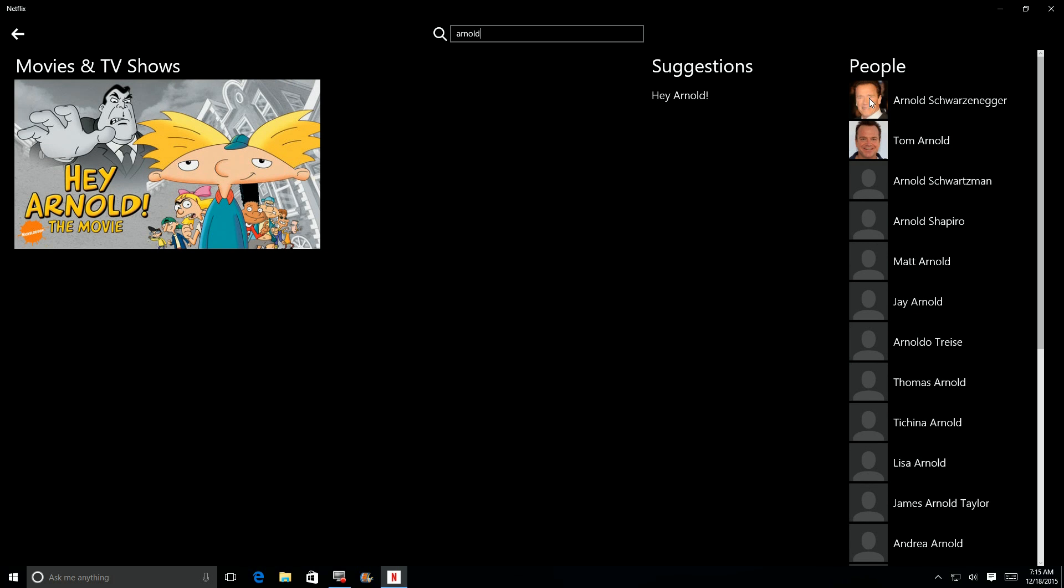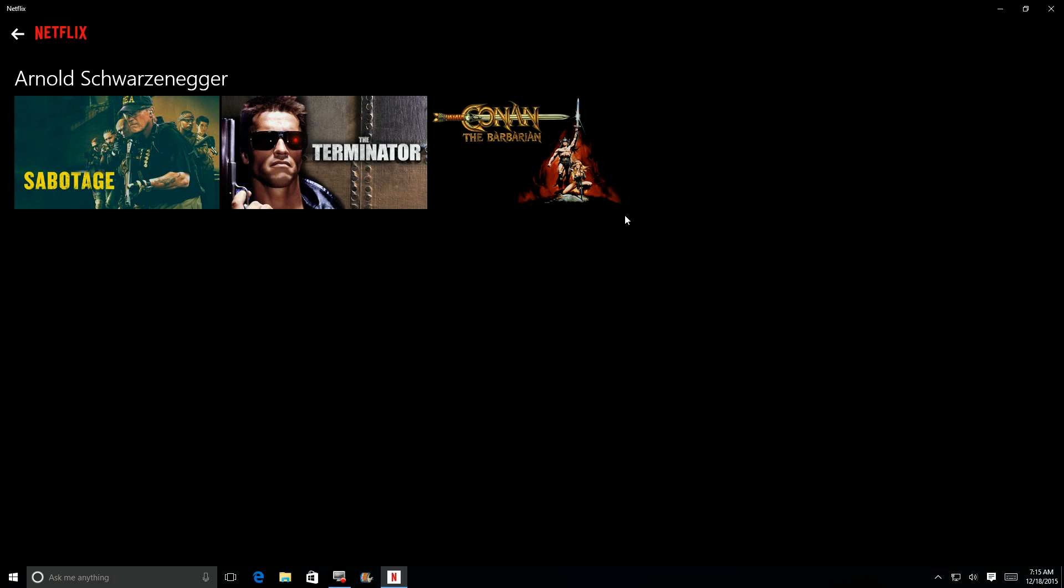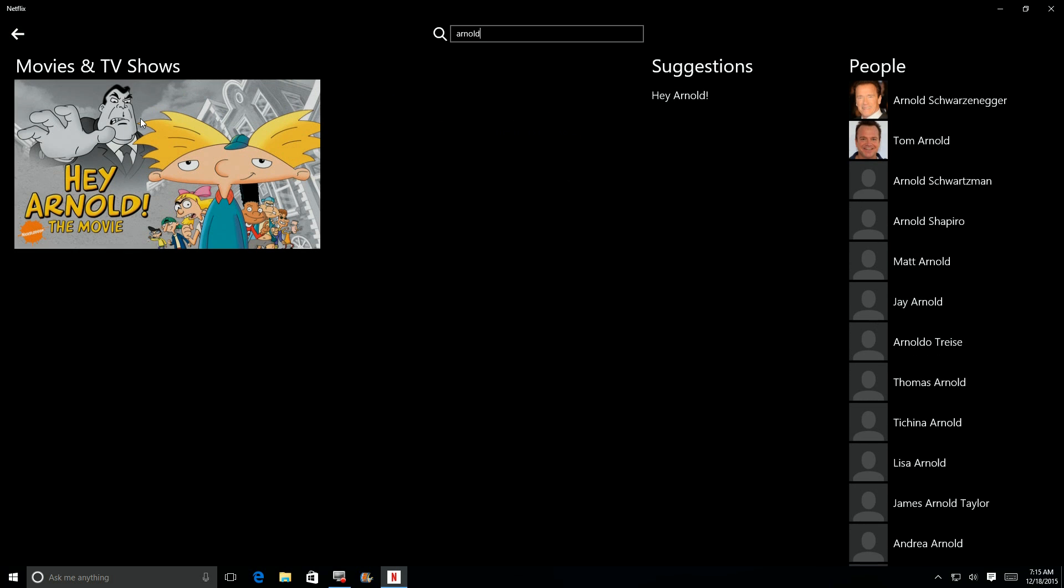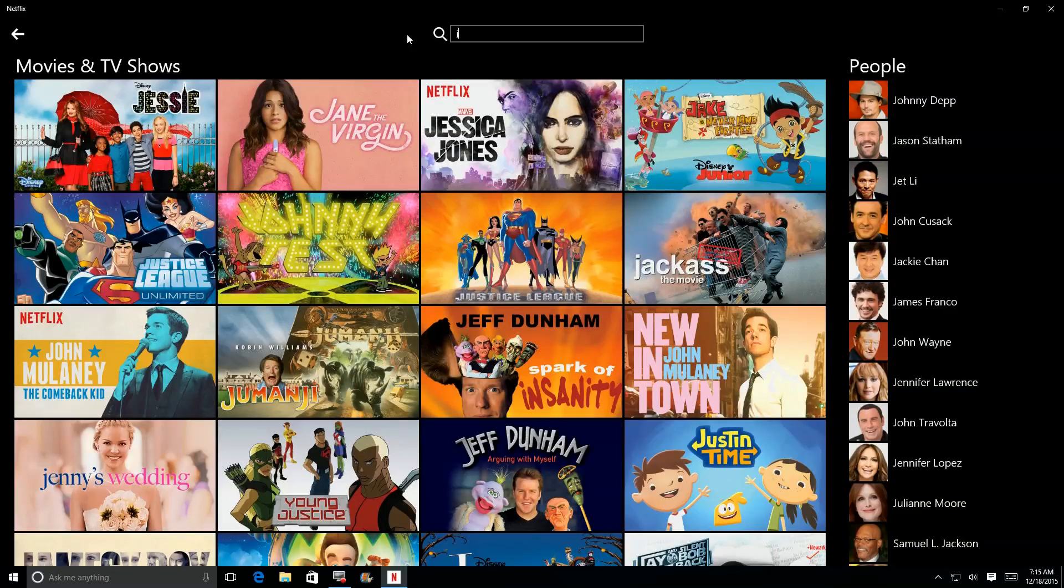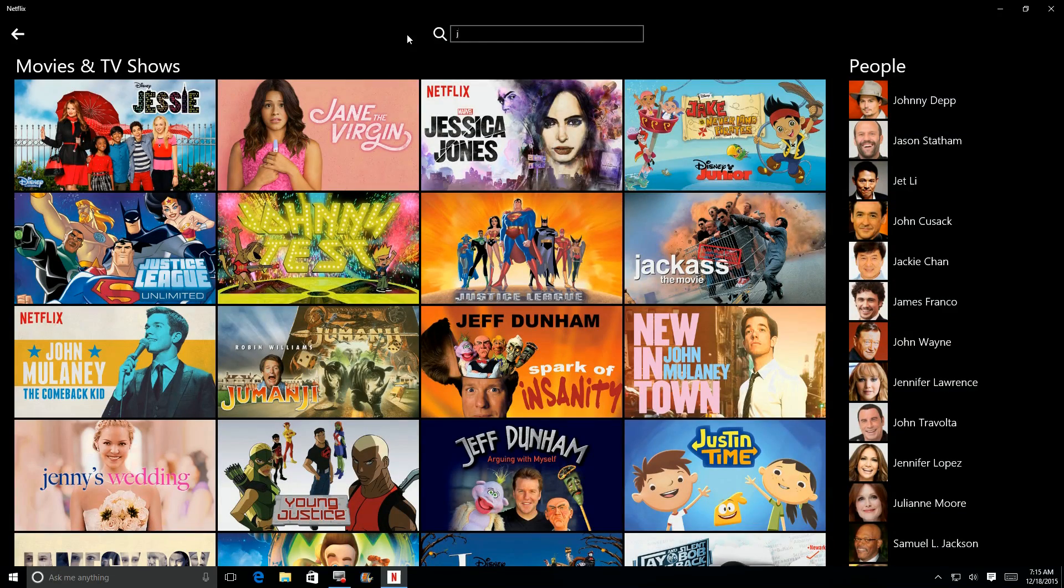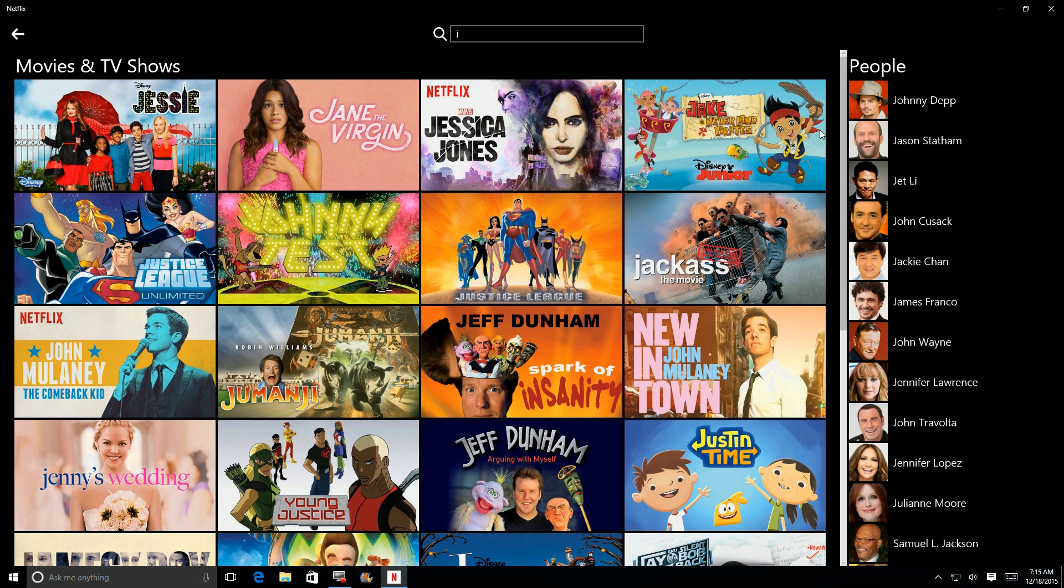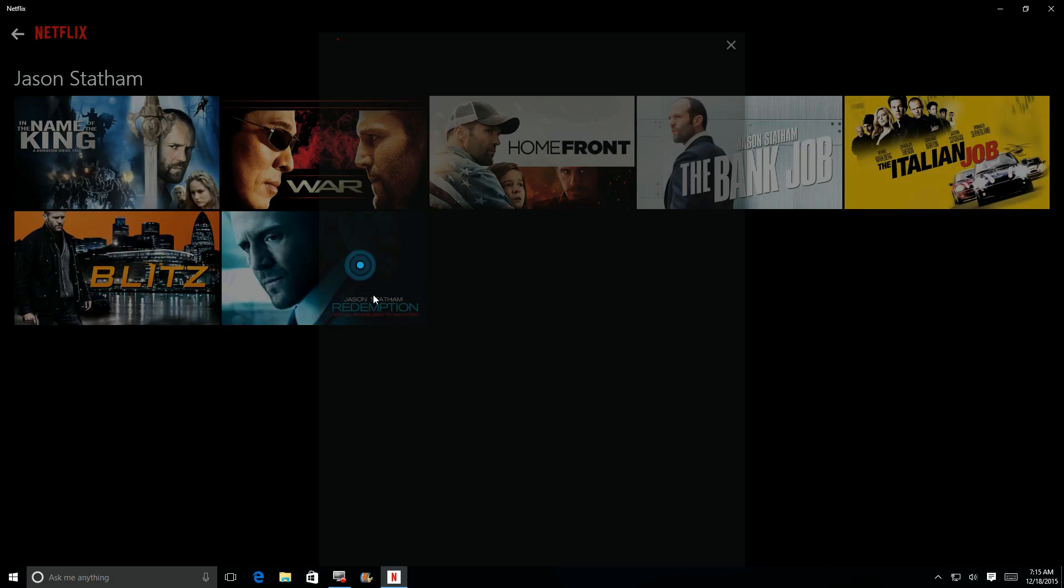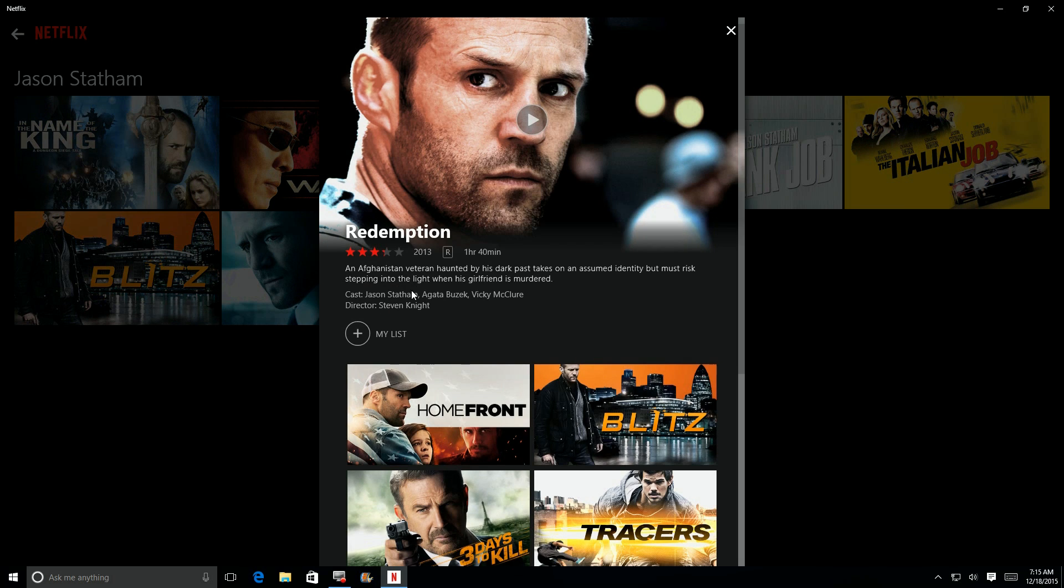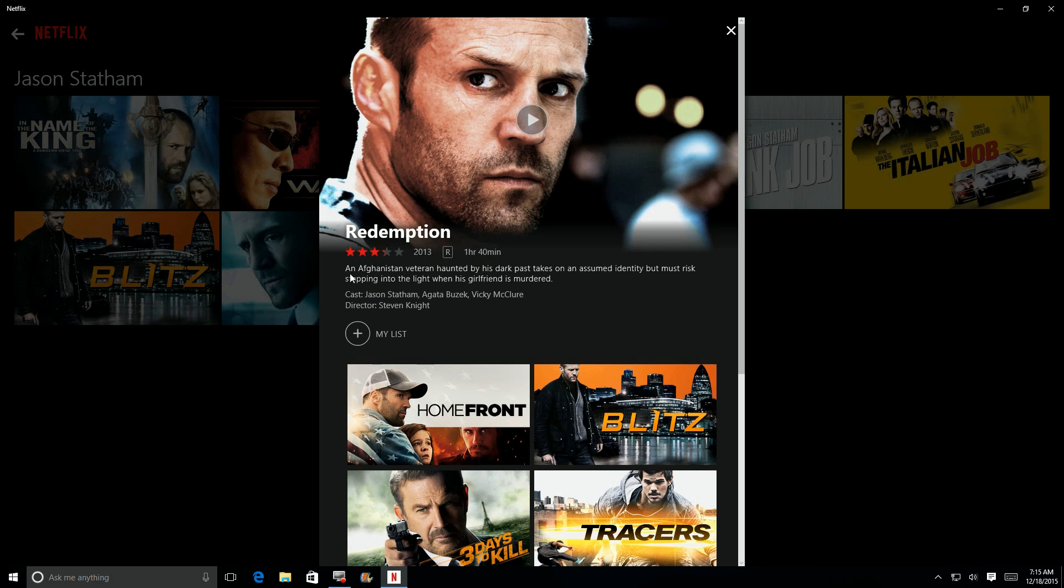So if I type in Arnold, and boom, there's a movie called Hey Arnold, but there's Arnold Schwarzenegger over here. So again, anybody with the name Arnold in it, and there's all the movies that they have with Arnold in it. So I found something there, it gave you some good results. Let's try one more. Let's type in Jay. Here's everything that begins with Jay. Over here there's Jason Statham, and there's all of Jason Statham's kick-ass movies.